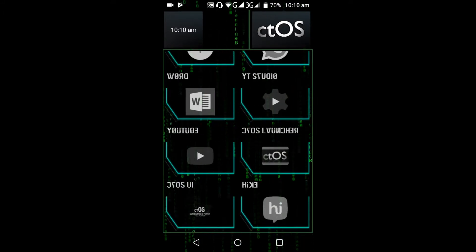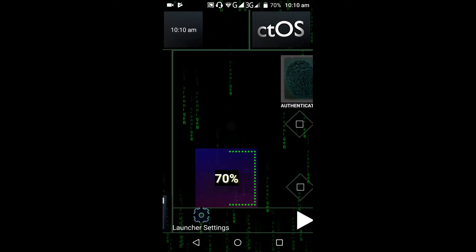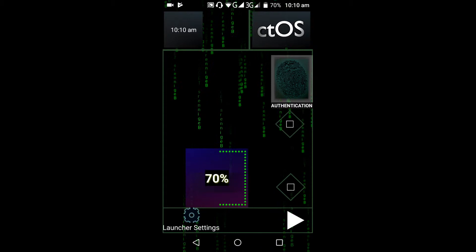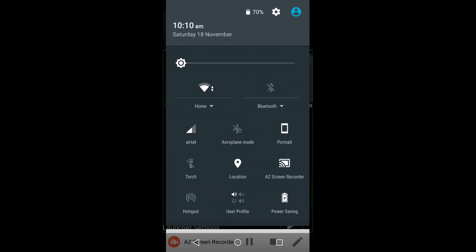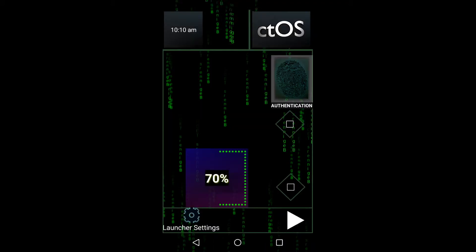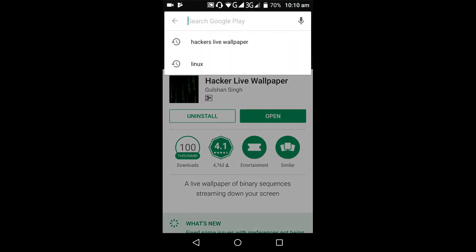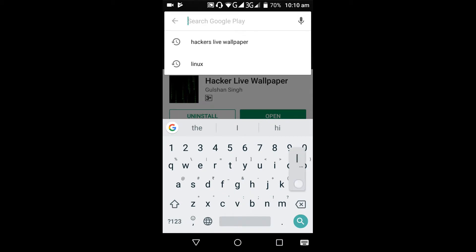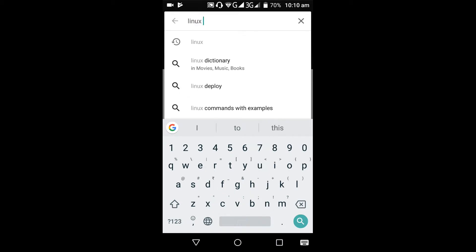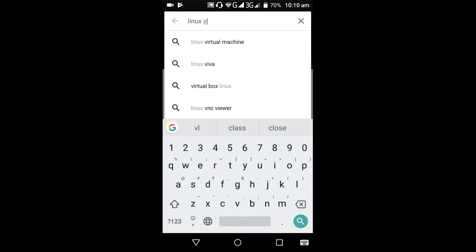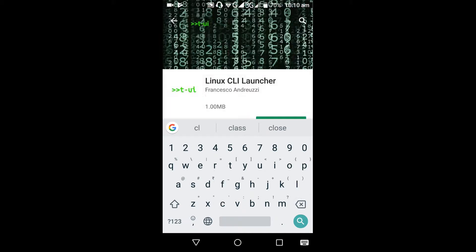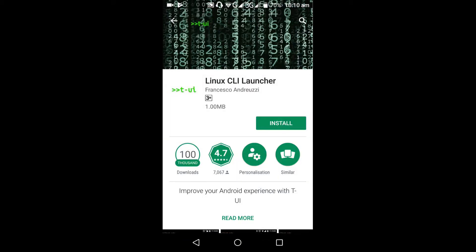These are the apps. However, we also have another app, which is the Linux CLI Launcher. Let us test that — go to the Play Store again and download the Linux CLI Launcher and install it.